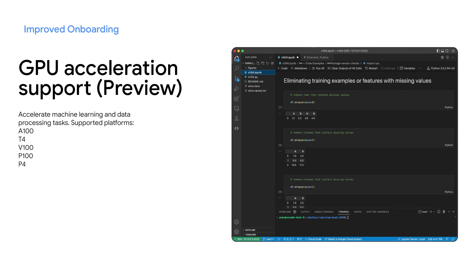This allows developers and data scientists to benefit from GPU acceleration on their preferred data science platform, be it JupyterLab, Visual Studio Code, or PyCharm.